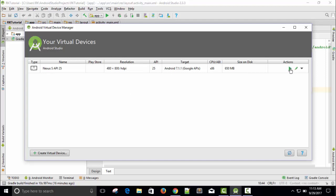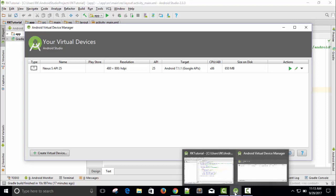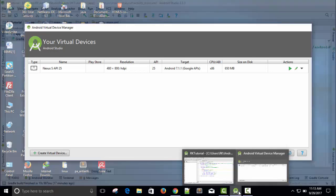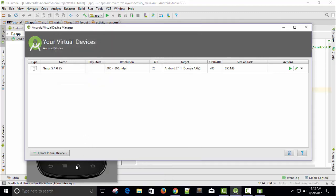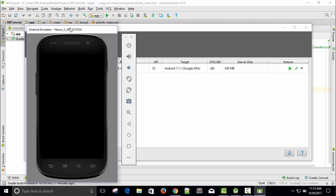Just click on this play button and wait. Here you can see it says starting AVD — Android Virtual Device. You can see the Android emulator is running. Now this is our Nexus S API 25.